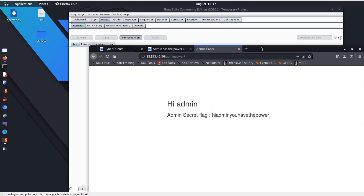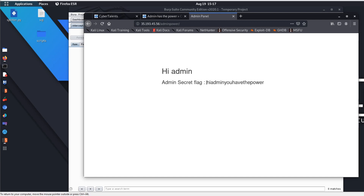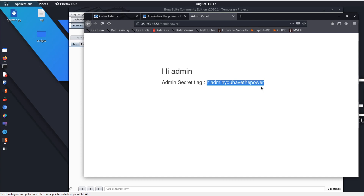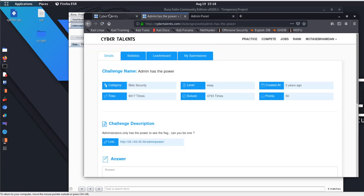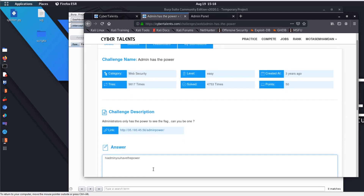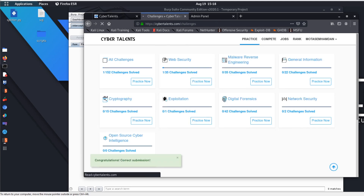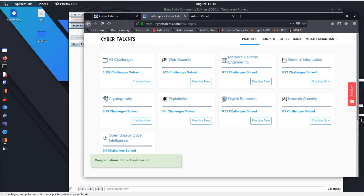And it's saying here: 'Hi Admin, you have the power' — and the flag is displayed. Typical easy challenge: all you have to do is intercept the request and manipulate the HTTP POST parameters. We go back, submit the flag, and it says: 'The solution is correct'.